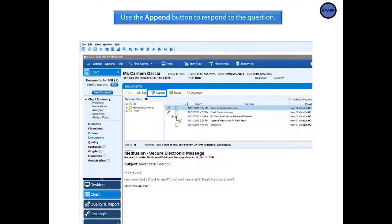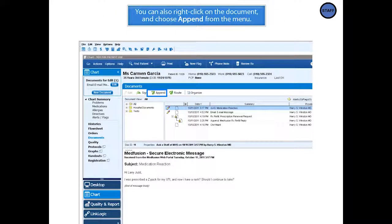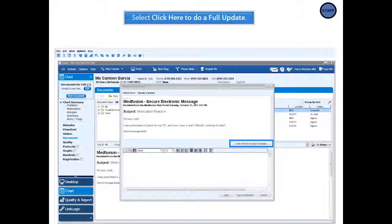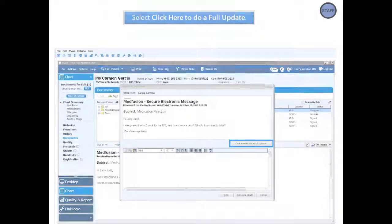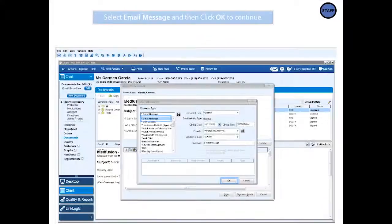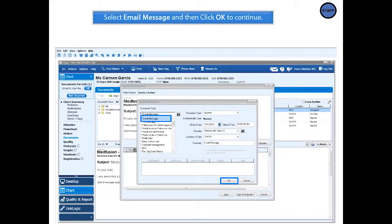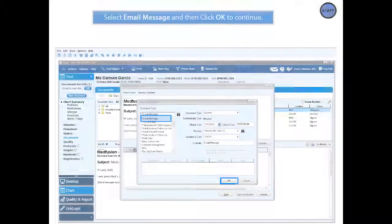Use the Append button to respond to a question. Then, select Click Here to do a full update. In the Append document box that appears, select Email Message as the encounter type. Click OK to continue.